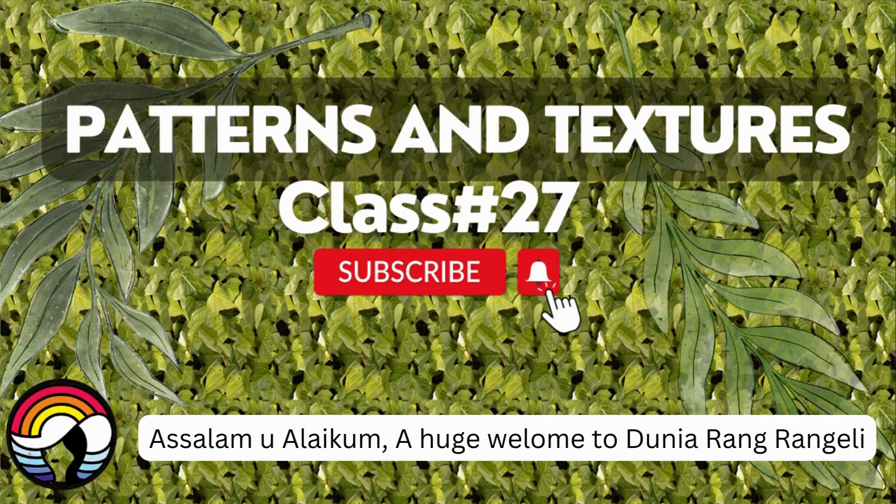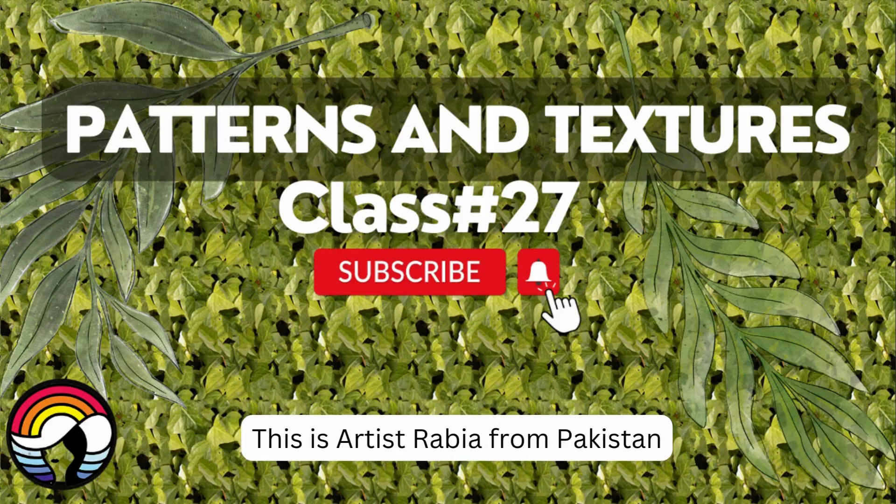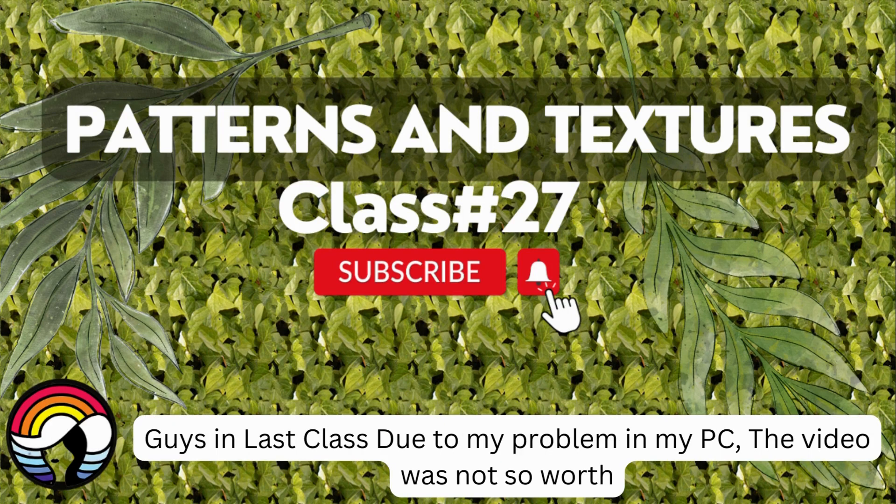Assalamu alaikum, a huge welcome to Dunia Rang Rangi. This is Rabia from Pakistan. Guys, in last class due to my problem in my PC, the video was not so good, so I decided to make another video on